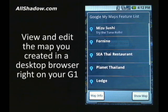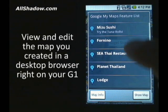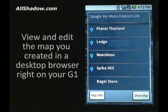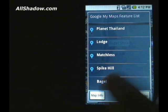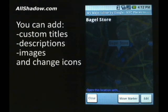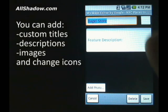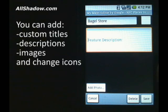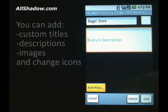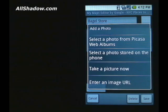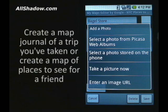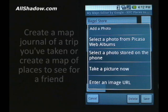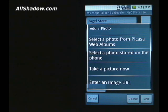So on Android, you can view a particular map and the locations you have stored on there. If you want to edit more information, you can edit the map, add in a description, or add a photo. Adding a photo enables you to select a photo from your Picasa web albums, a photo stored on your phone, take a new picture, or enter an image URL.